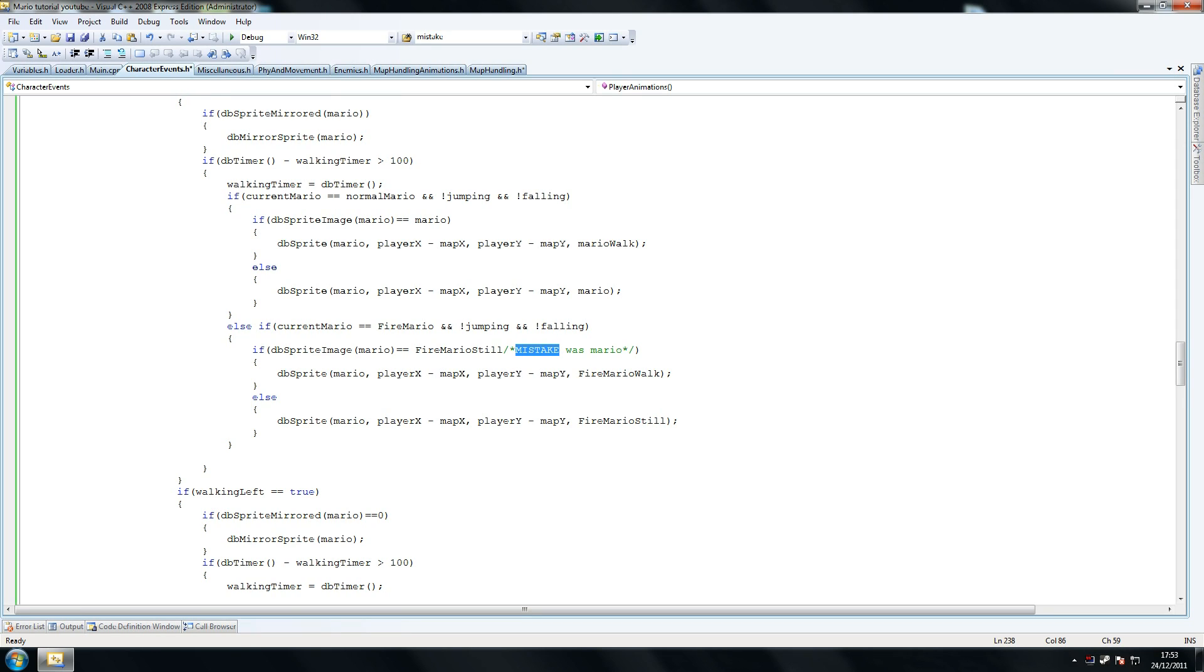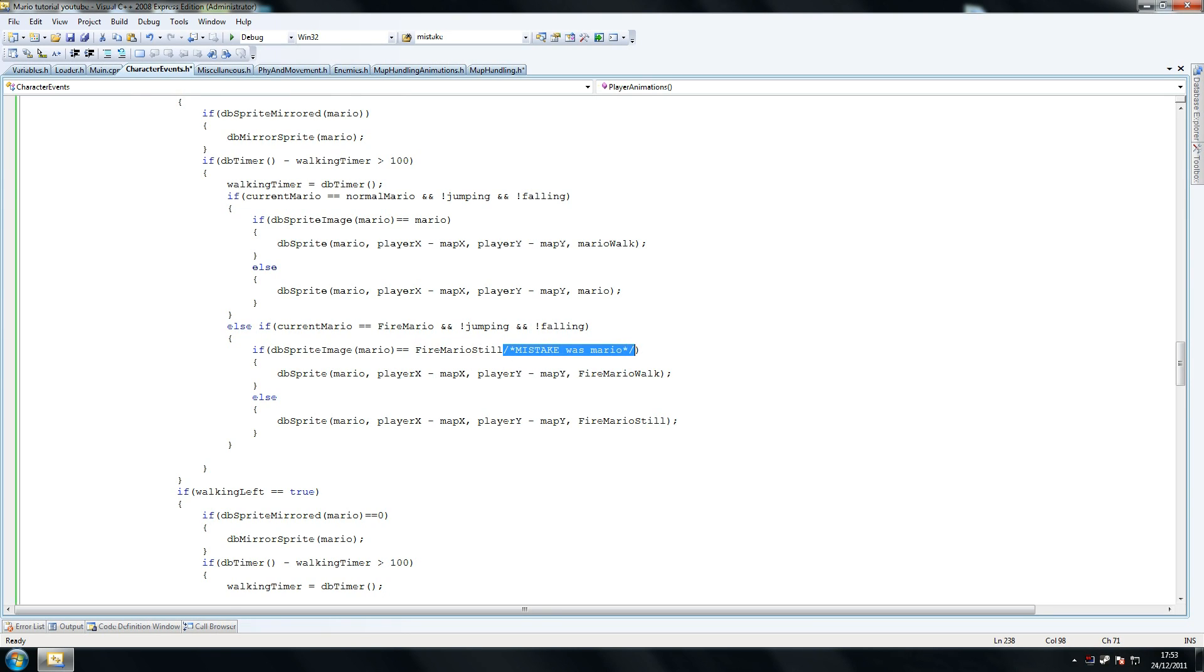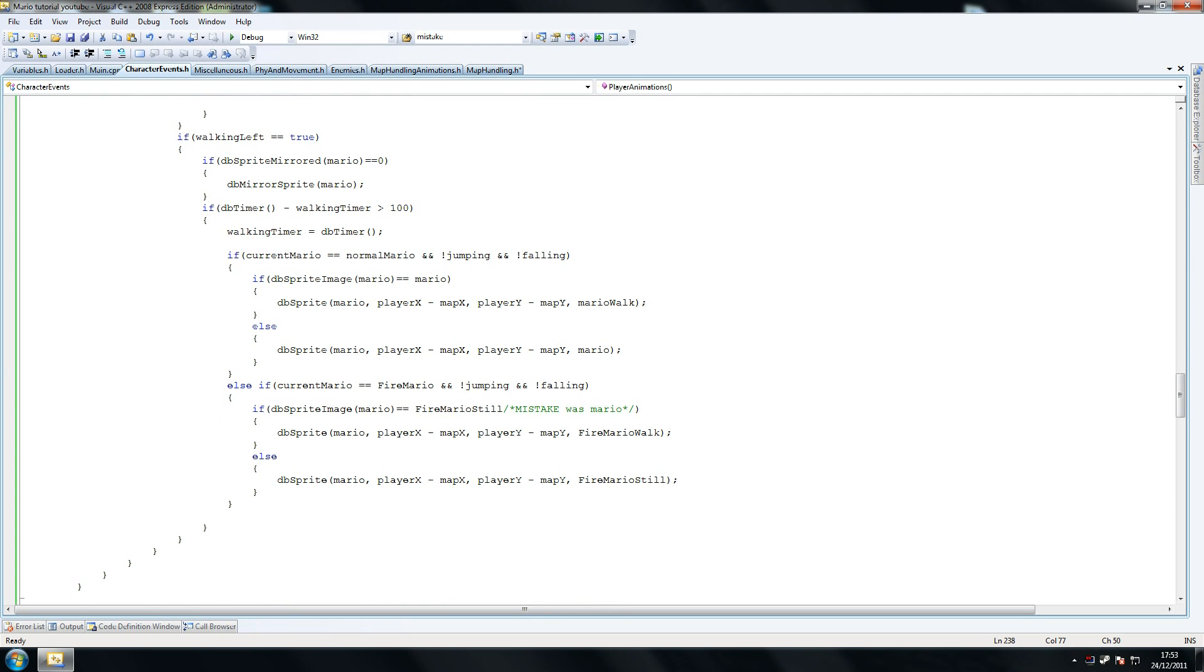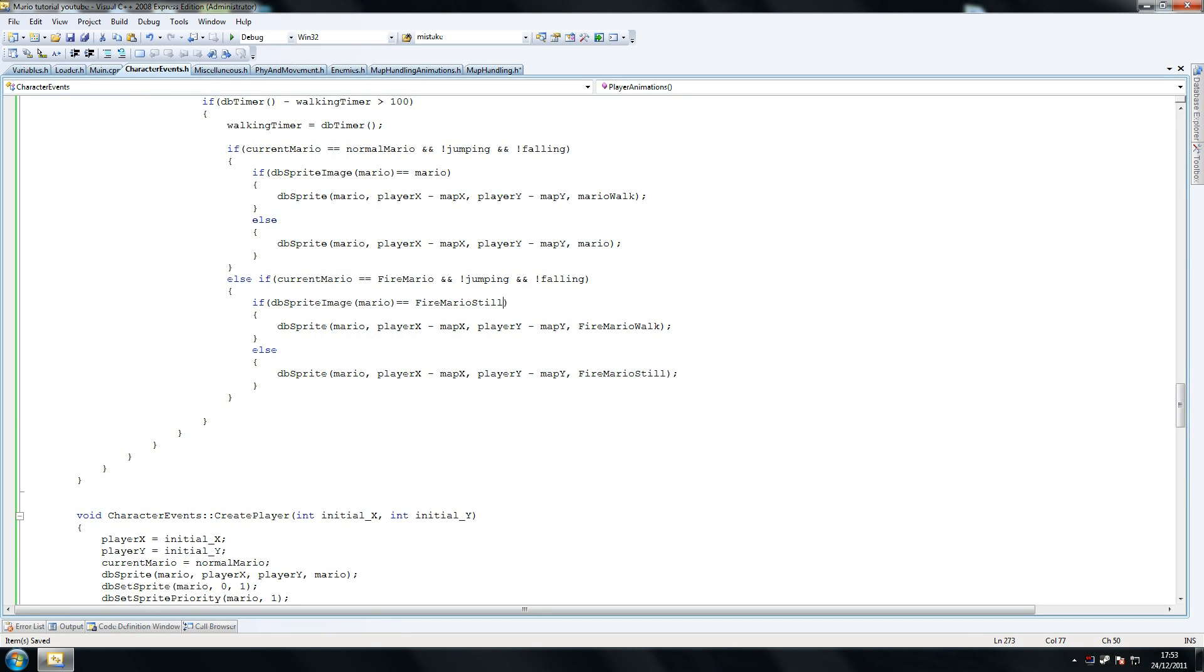We used to have this if dbSpriteImageMario equals Mario. What we changed that to is Fire Mario Still is what you want to have. Make sure you have that, and we've got this again in one tiny bit. Both in walking left and walking right, make sure you change that small part within Fire Mario to what I've got here.